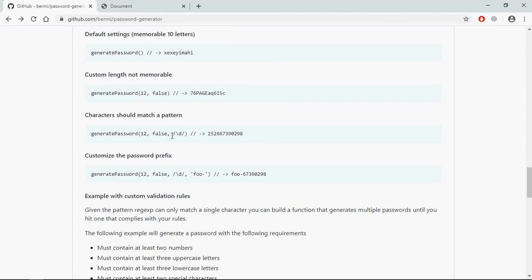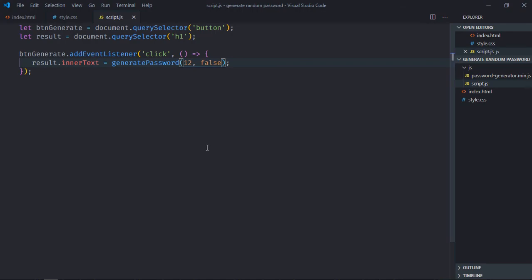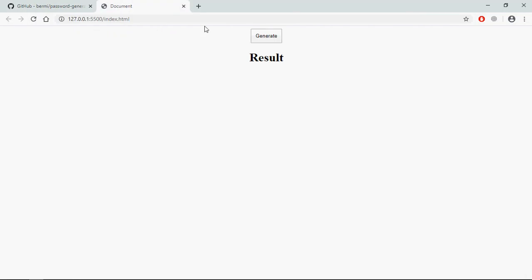So the third parameter will take some pattern in the form of regex. So if you want only digits, you can pass this regex here. Let me copy and paste it here. Save it. You can see we are only getting numbers.